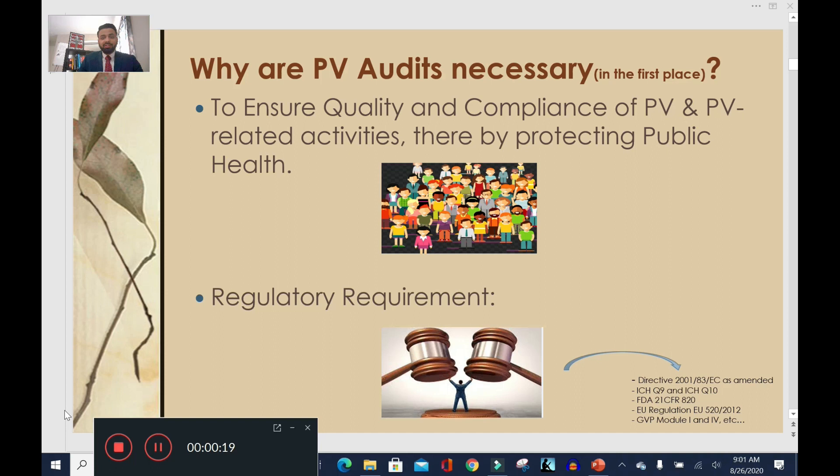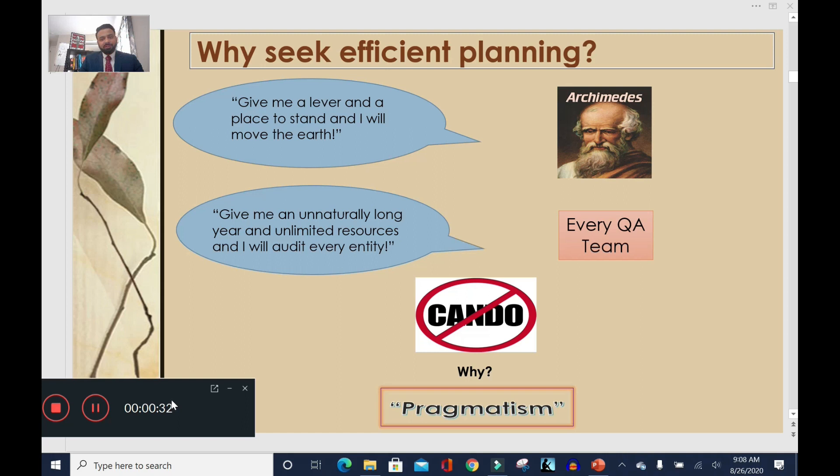Before we proceed, let's establish why PV audits are necessary. PV audits are performed because we want to ensure quality and compliance in PV and PV-related activities, and thereby protect public health. Our practice of performing PV audits also has something to do with the fact that it's a regulatory requirement, and as they say, the worst kind of trouble is legal trouble — so we definitely want to avoid that.